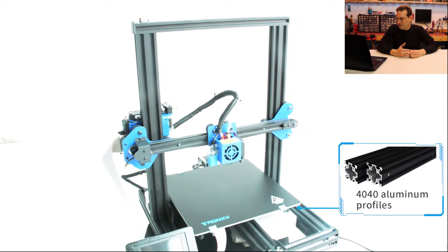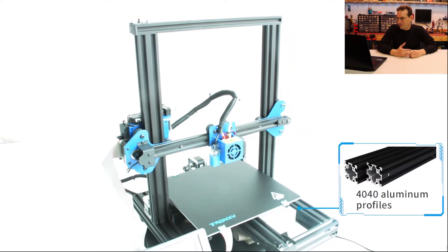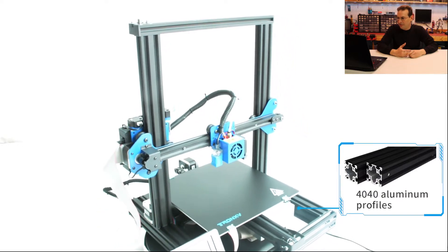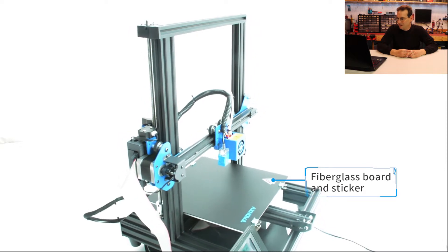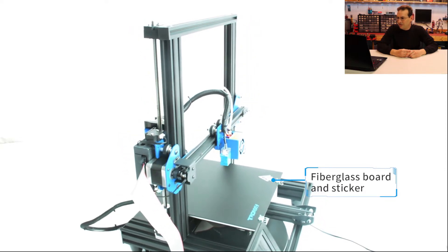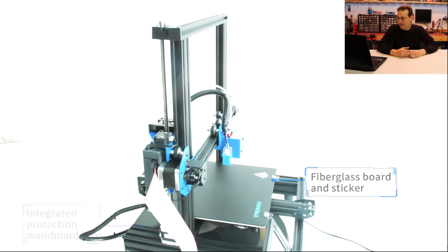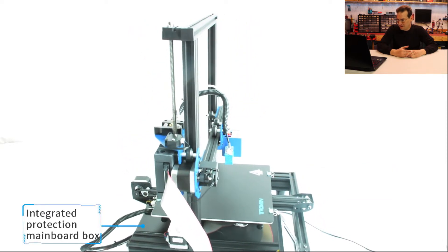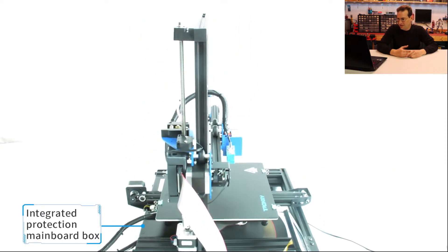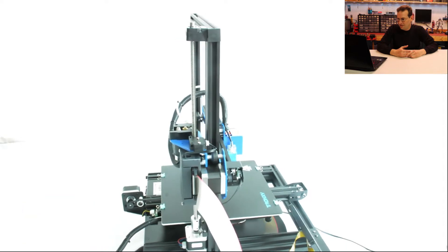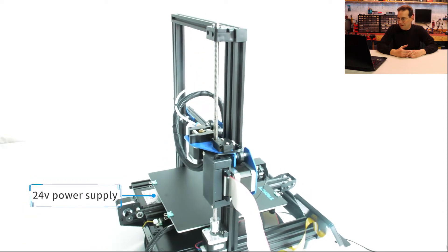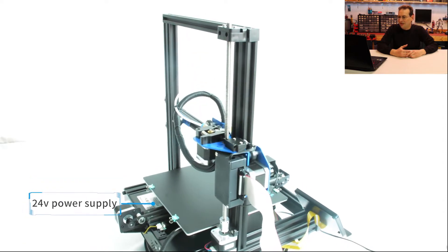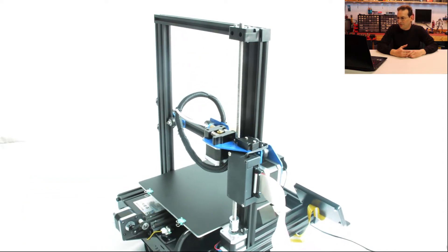Touch screen, 4040 aluminum, that's twice as big as the other ones. Fiberglass board and sticker. Power supply is definitely in a different place. Oh, and it's 24 volts.